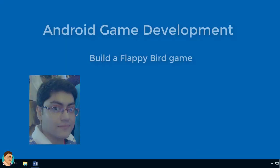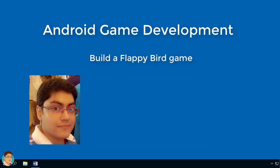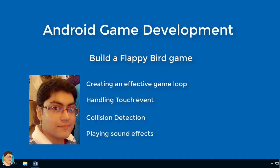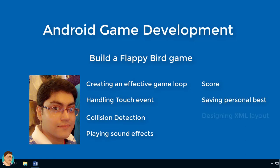This course is perfectly suitable for anyone who wants to learn the core concepts behind a 2D game, like creating an effective game loop, handling the touch event, collision detection, playing sound effects, score saving, personal best, designing XML layout, etc.